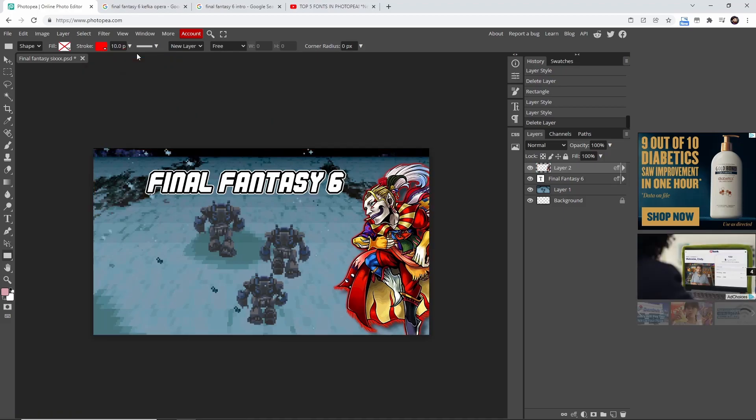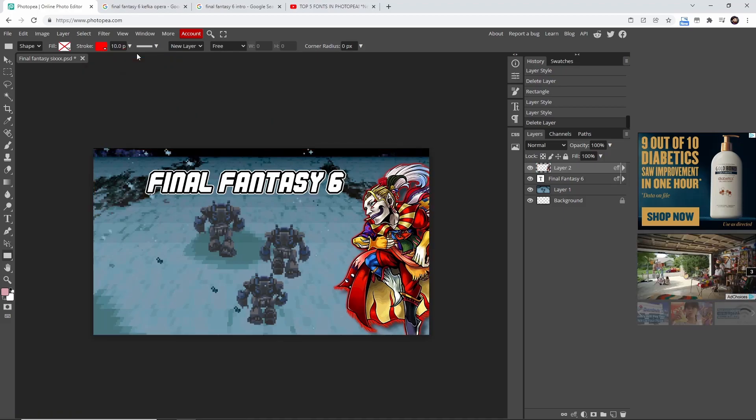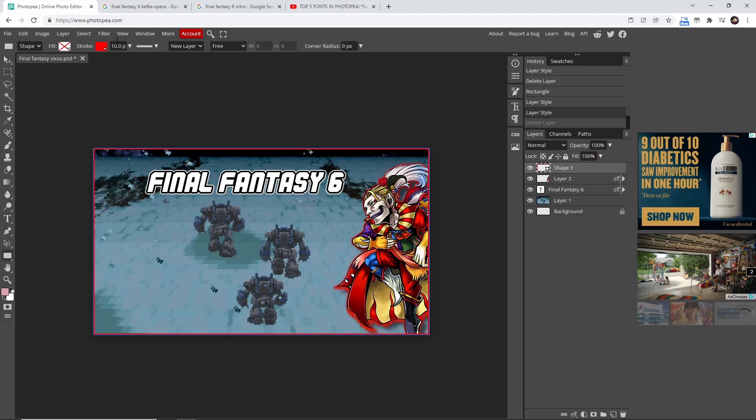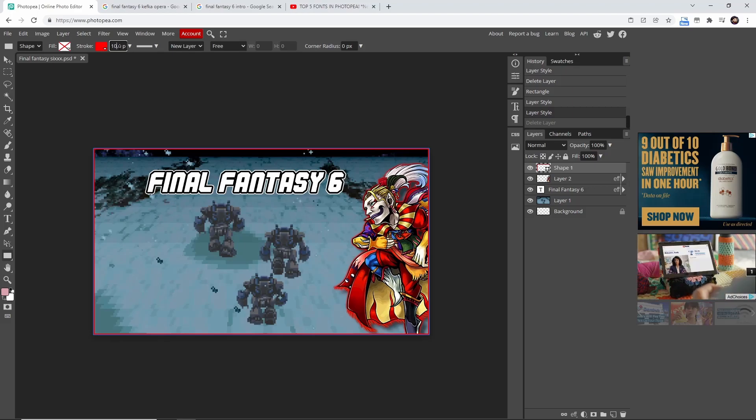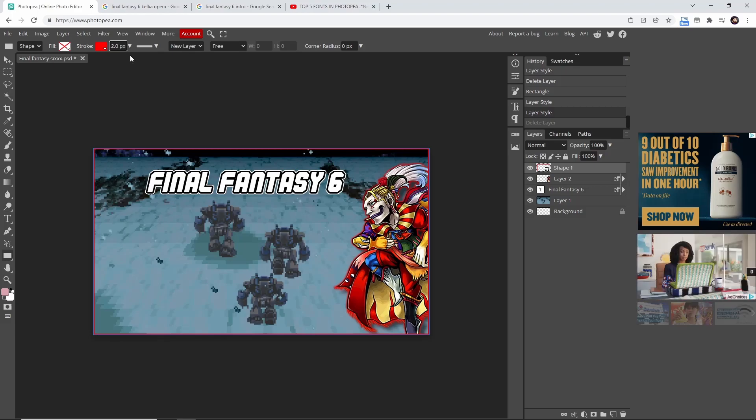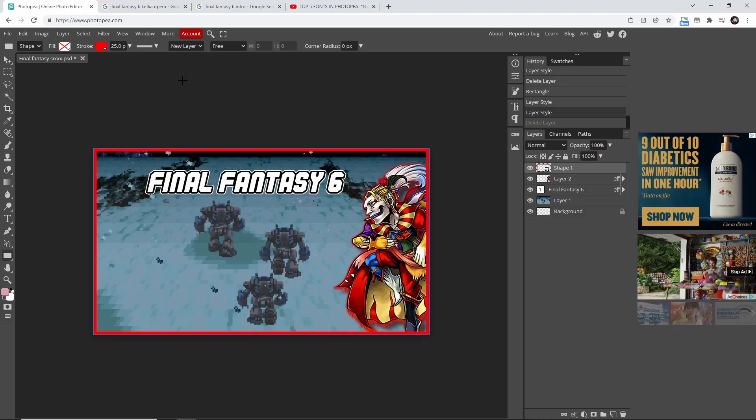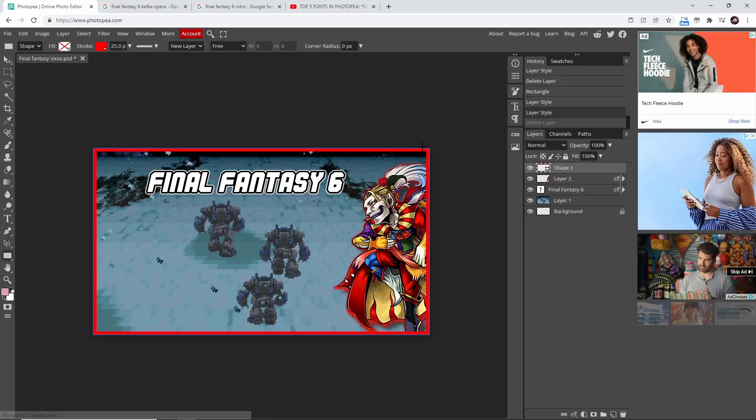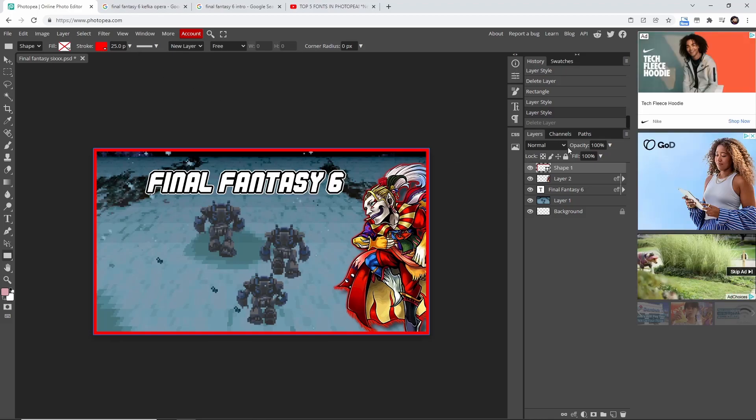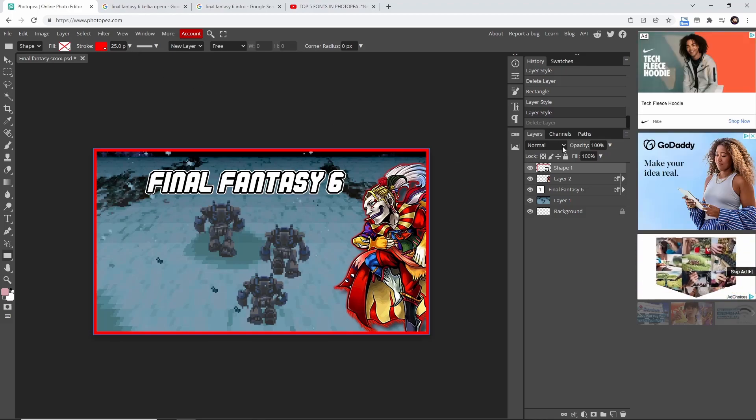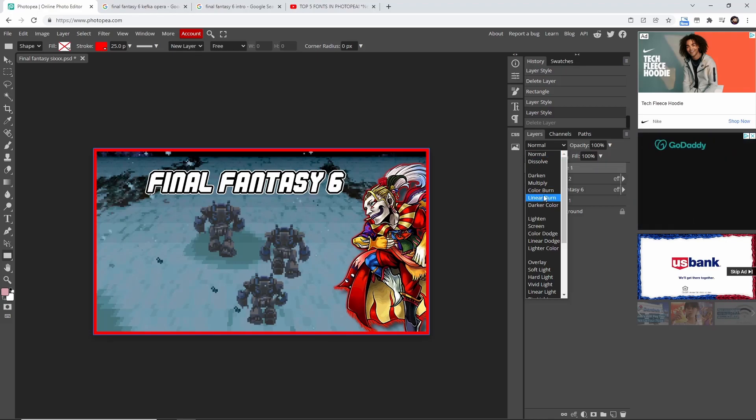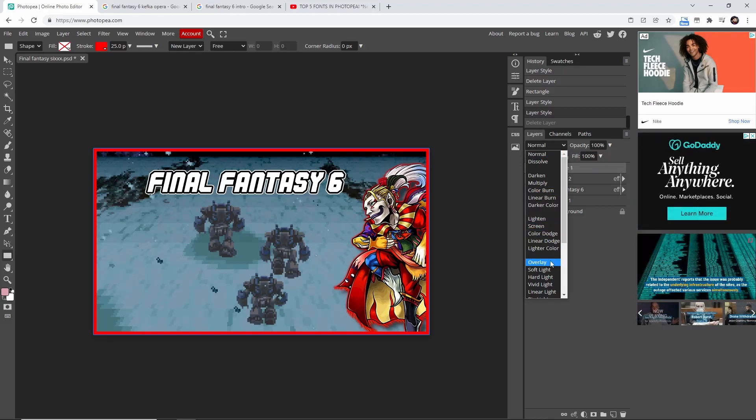I would say about 20 to 25 is the sweet spot. Once we get to this point, we come over here to where it shows 'normal' and we're going to change this to 'overlay.'